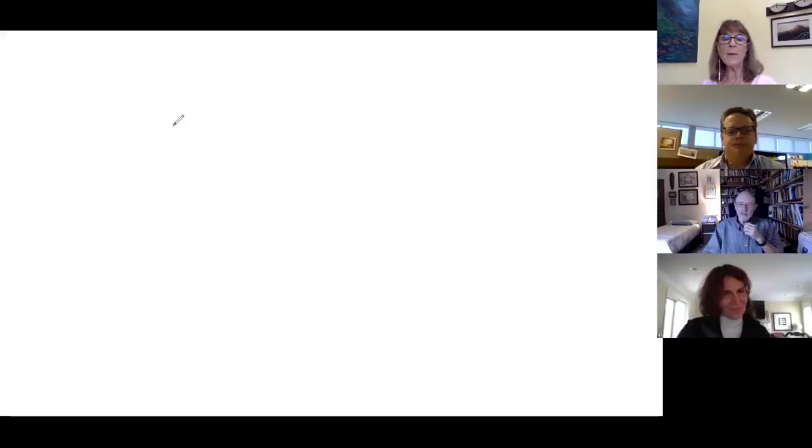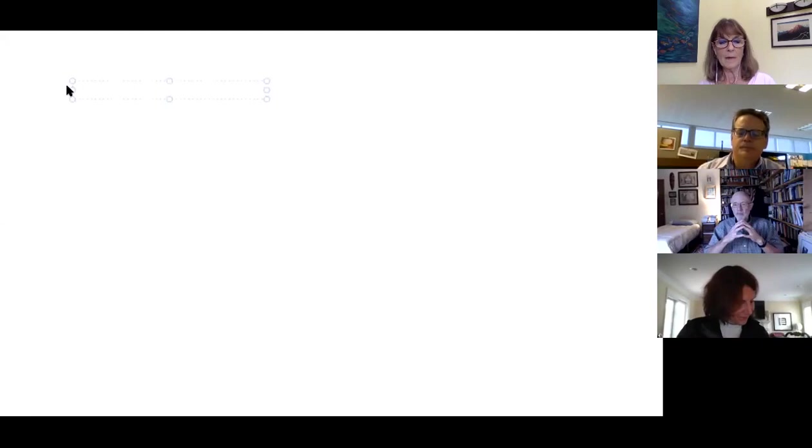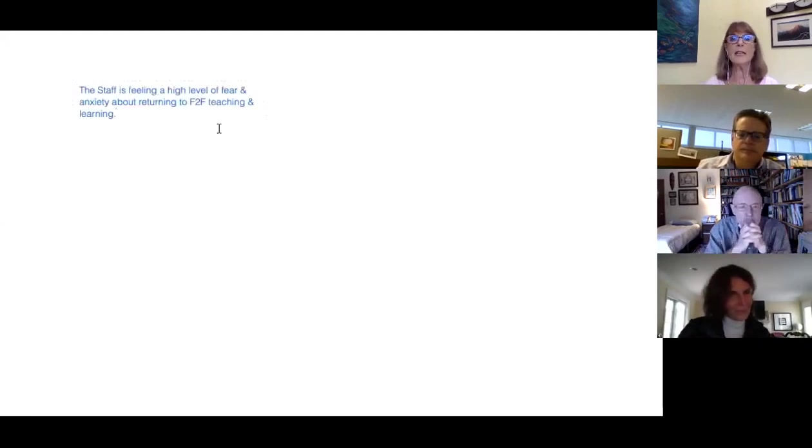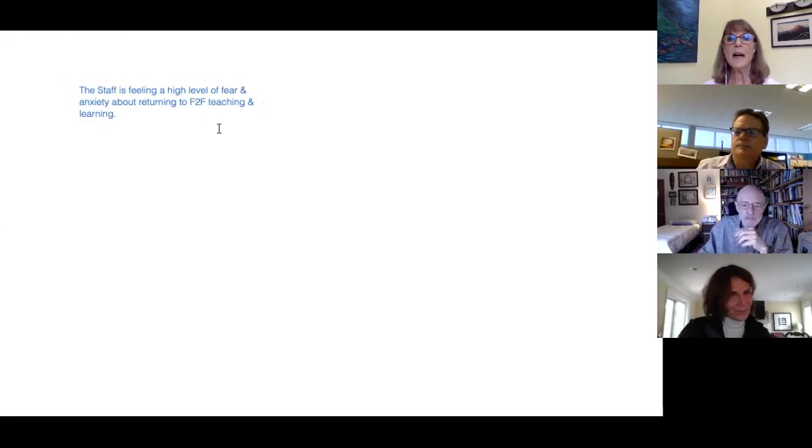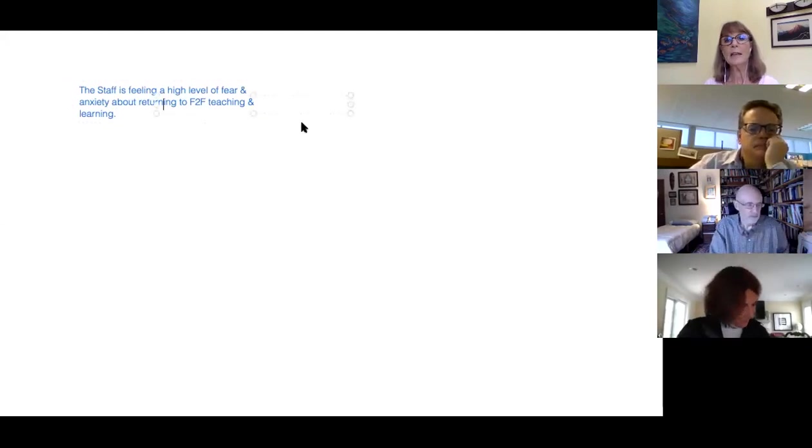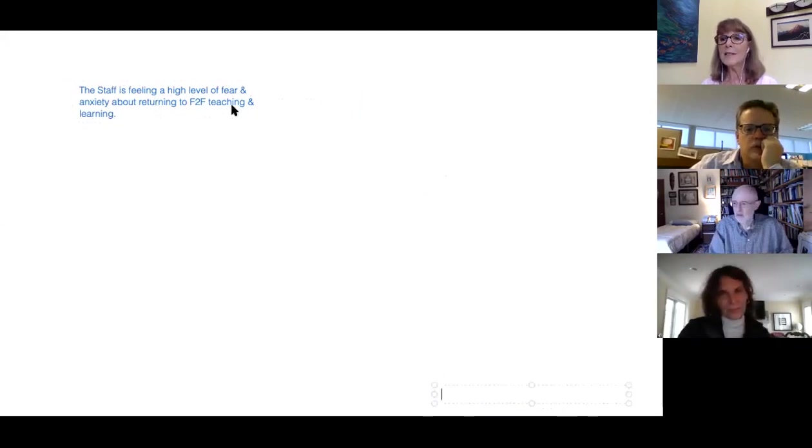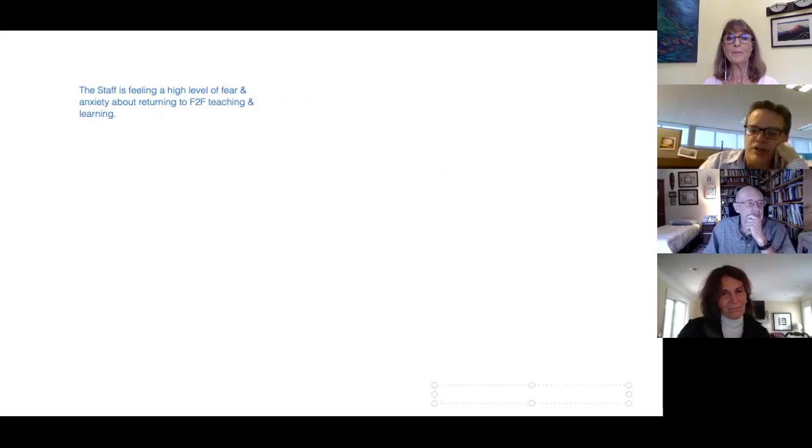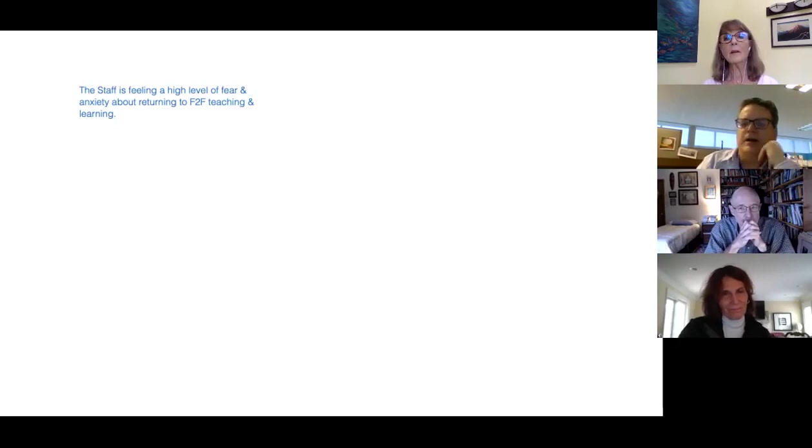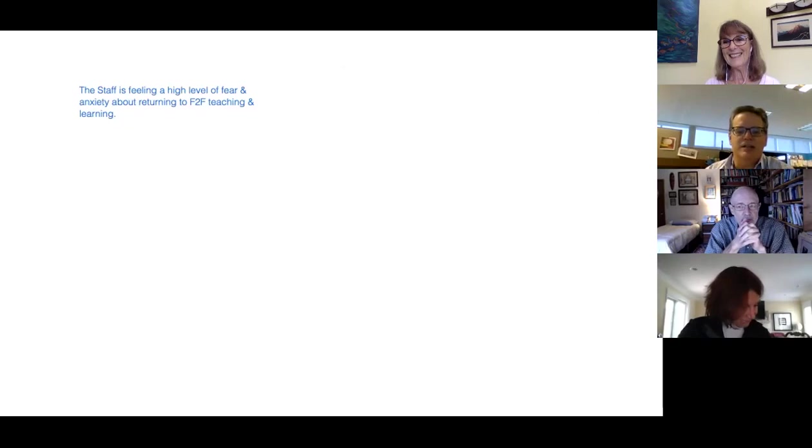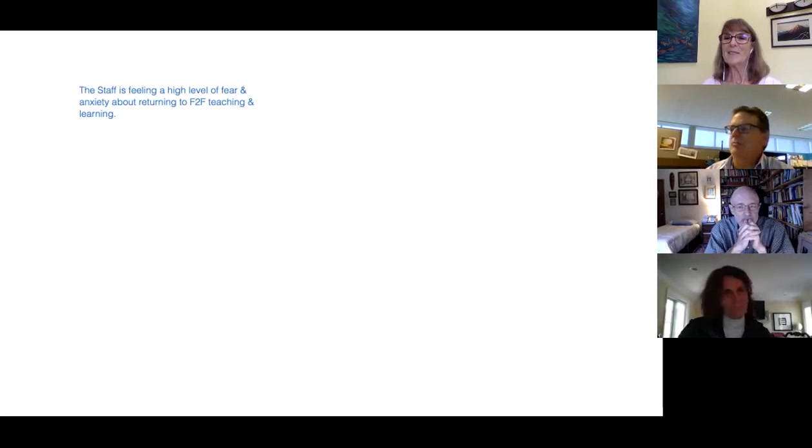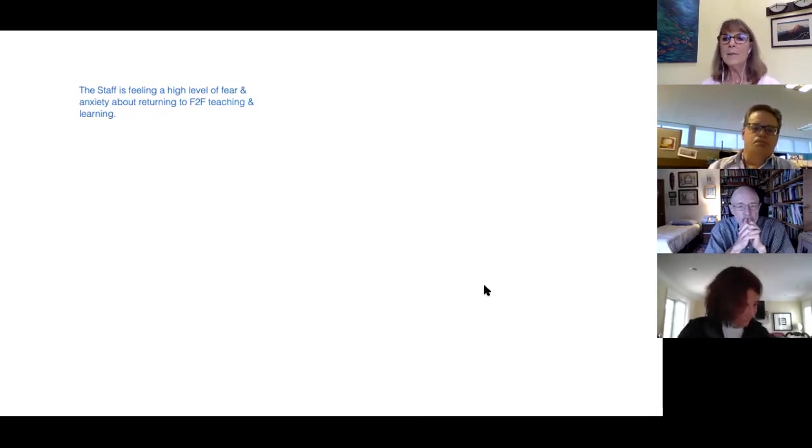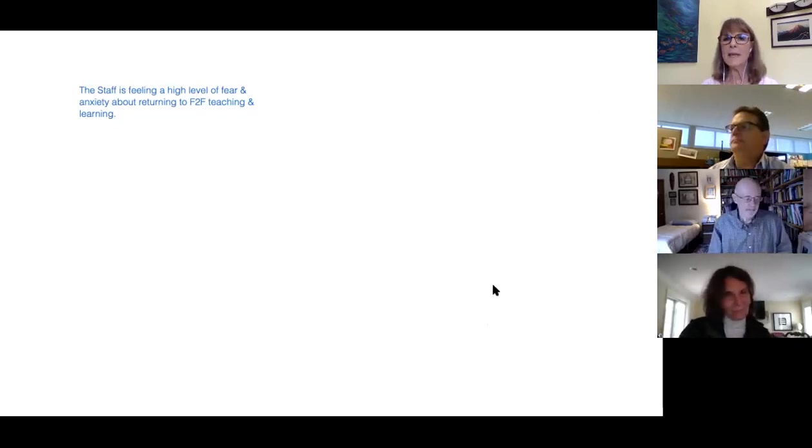We'll take a couple of minutes to type in whatever challenges you want in the chat. Marty has already typed one in, so I'm going to start with that. Let me share a whiteboard. His challenge is staff is feeling a high level of fears and anxiety about returning to face-to-face teaching and learning. And this is apparently with 34 kids in the class, right Marty? That's correct. That'll happen in November starting in November, and it was just announced a week ago and staff is really struggling right now.